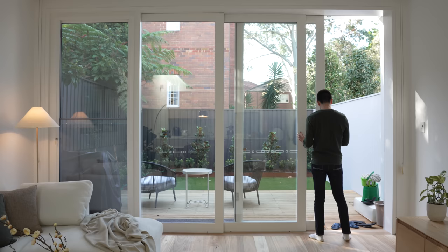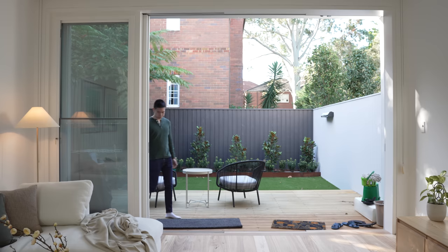During the warmer seasons, the sliding door can be fully opened, creating a seamless transition between the two spaces, which is perfect for entertaining large groups of people.